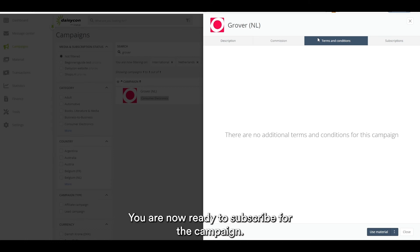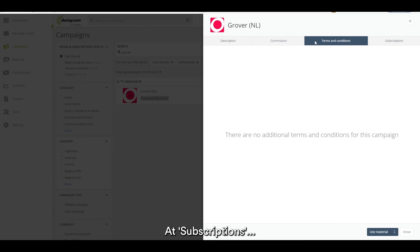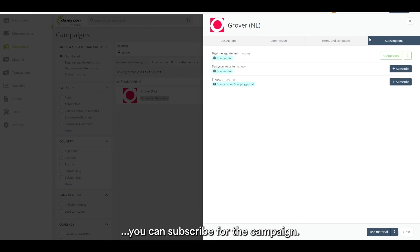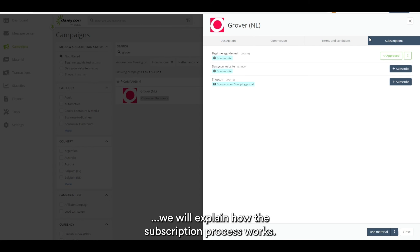You are now ready to subscribe for the campaign. At subscriptions you can subscribe for the campaign. In the next tutorial we will explain how the subscription process works.